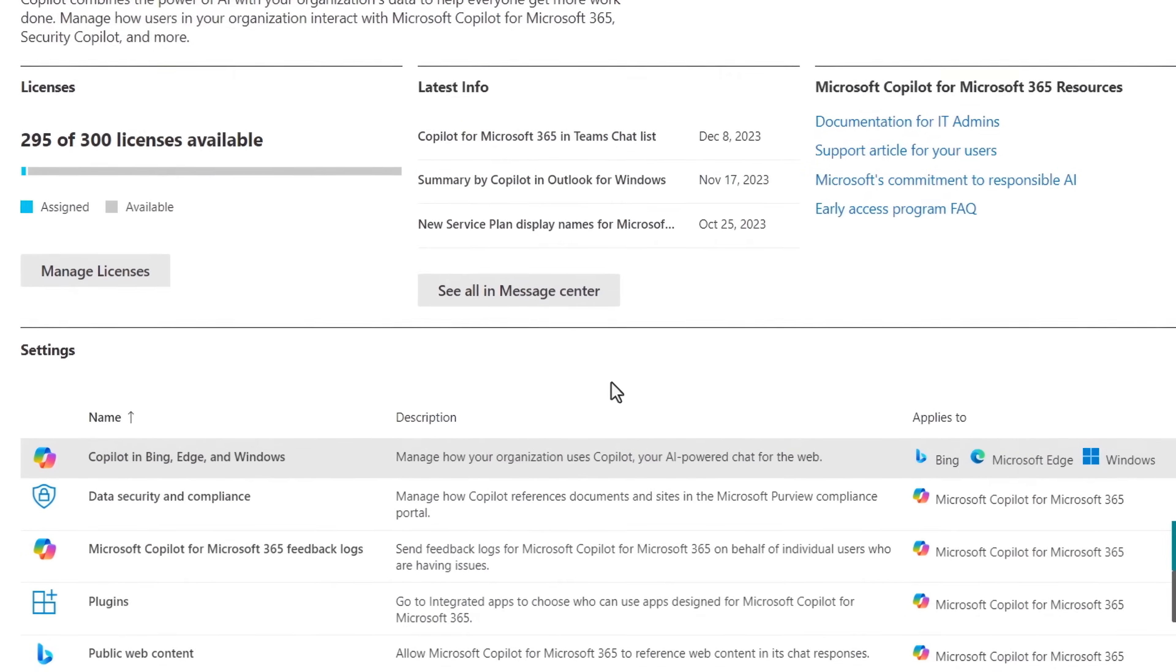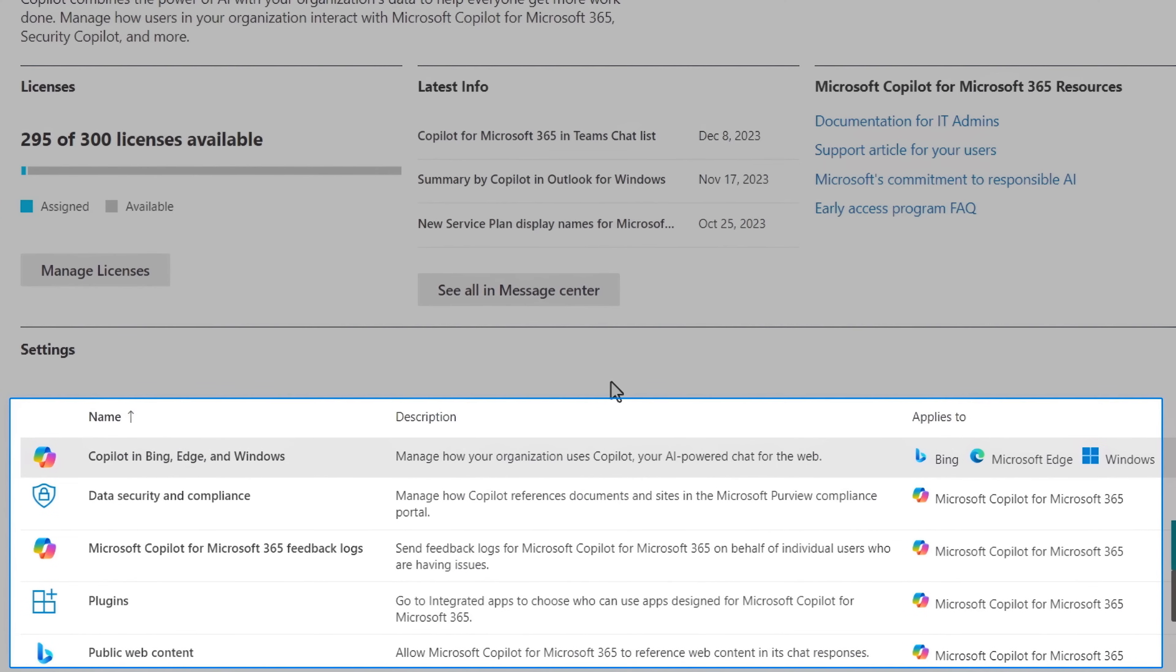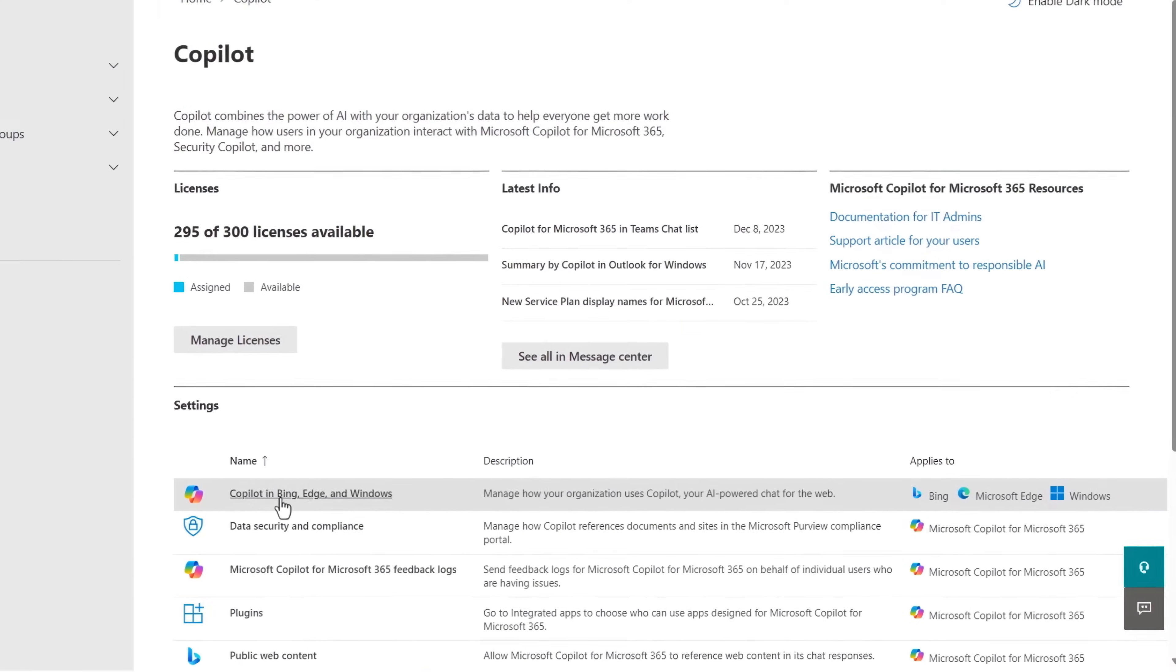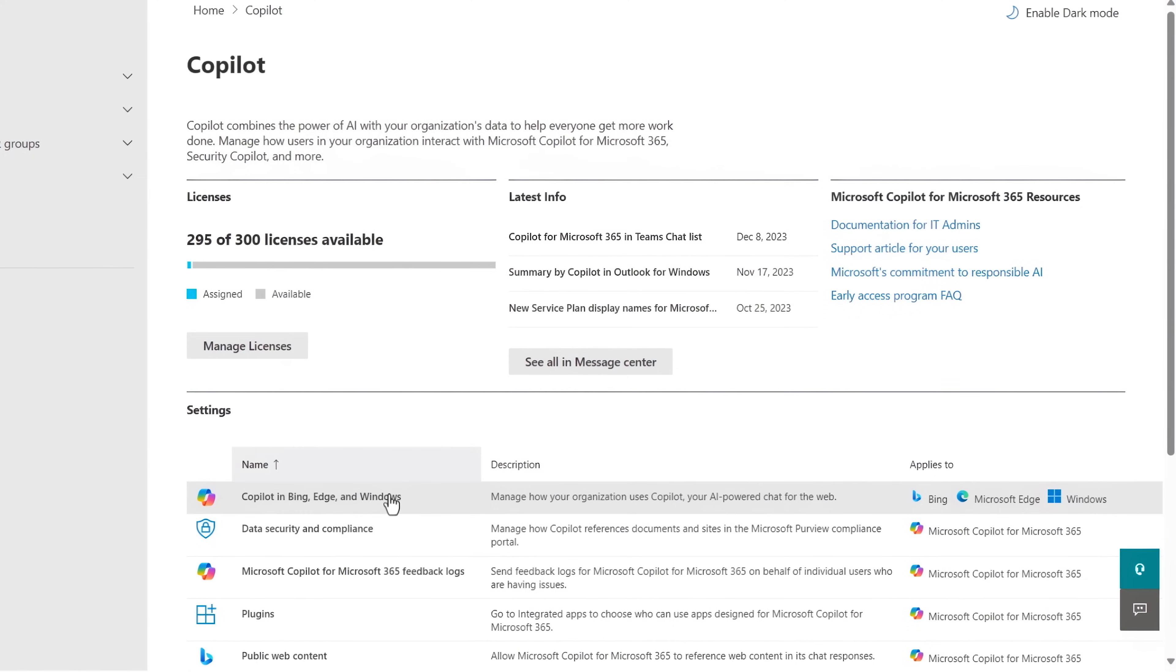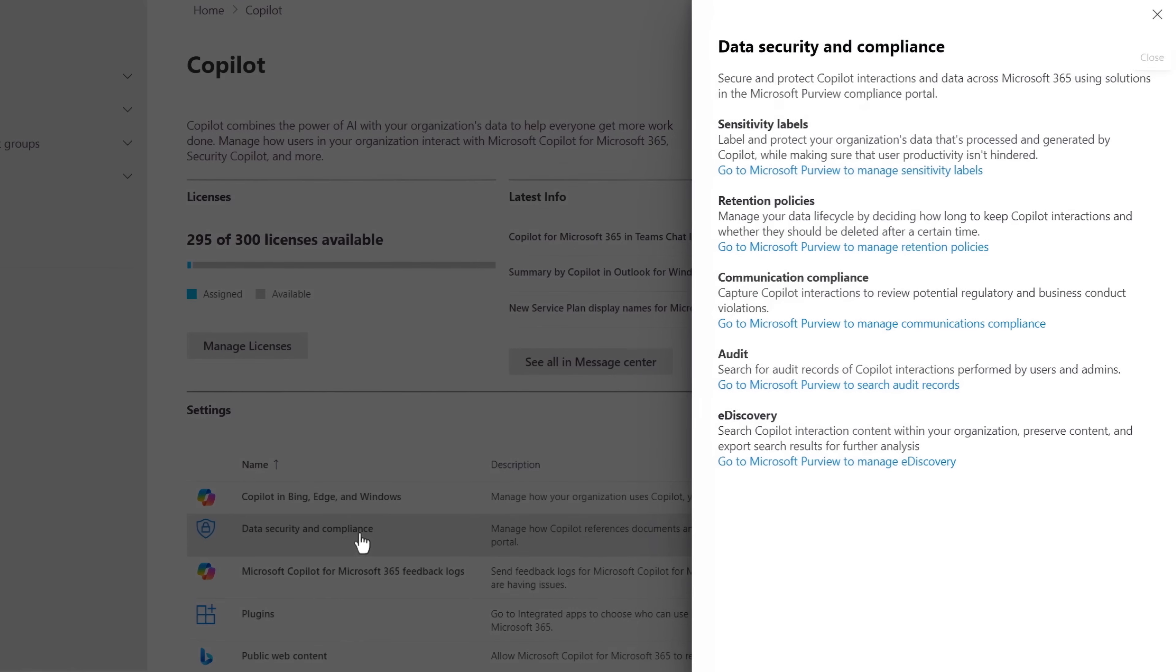Under settings, you can find what you need to manage Microsoft Copilot experiences found in Bing, the Edge browser and in Windows as well as deep links to many of the data security and compliance controls.